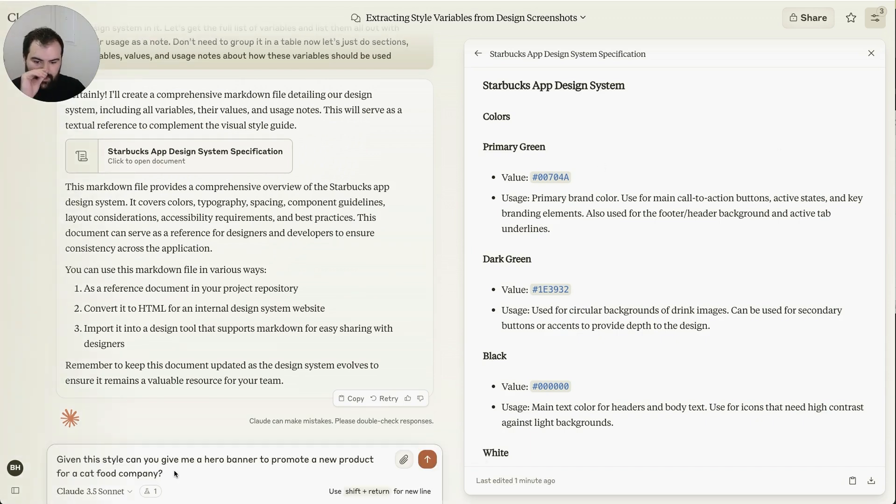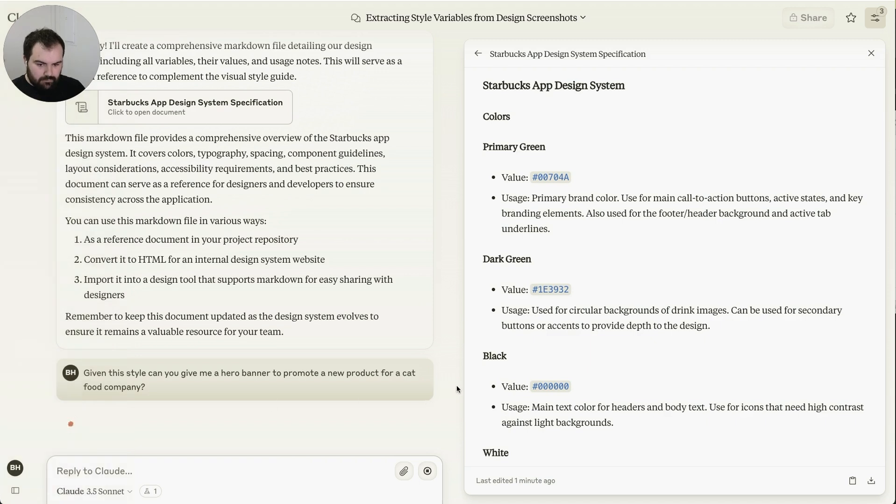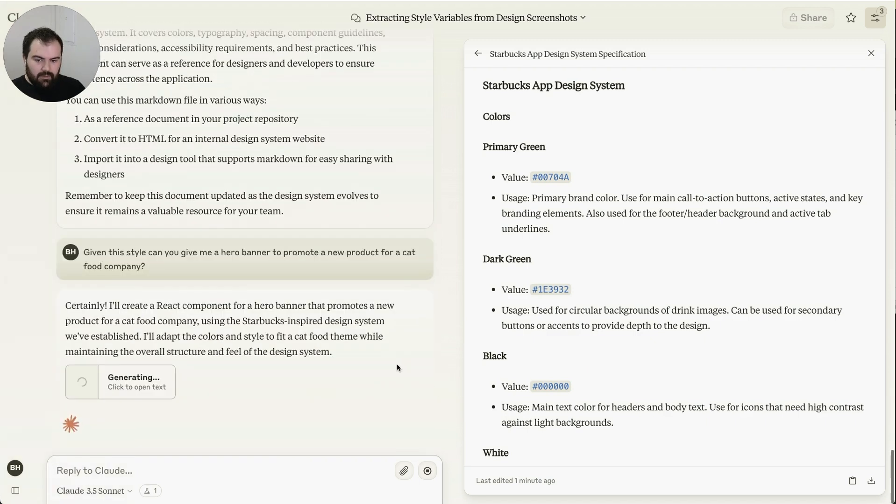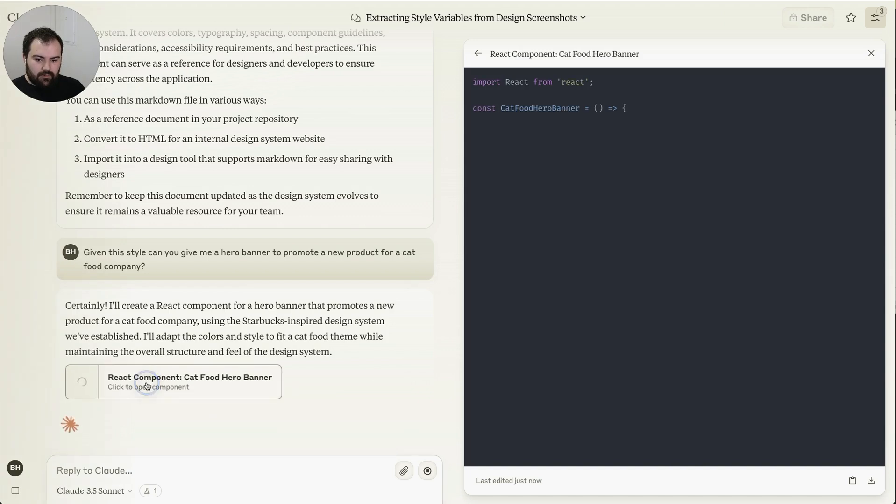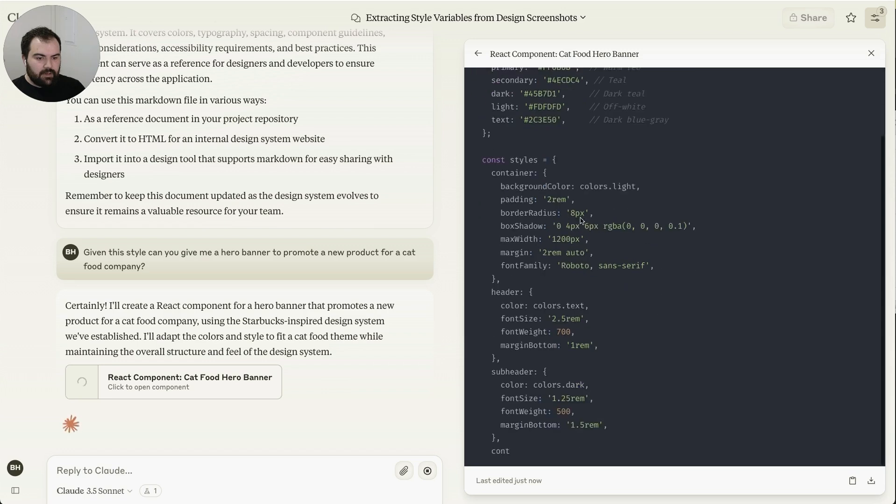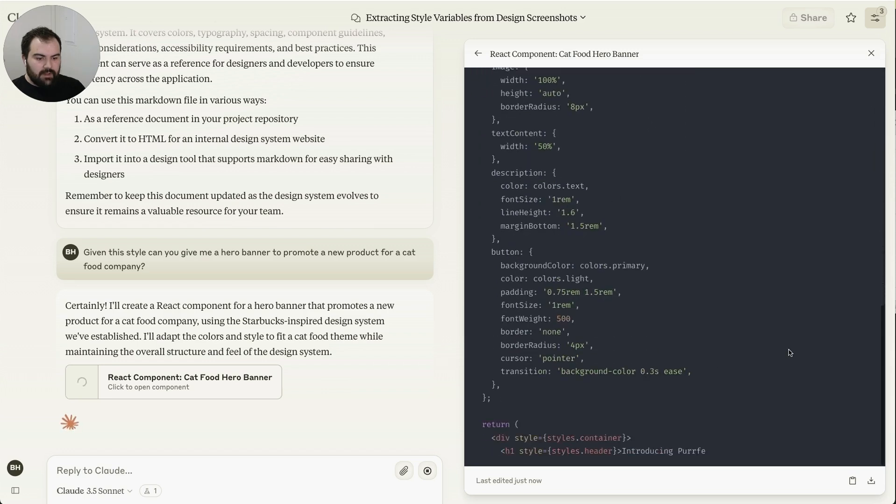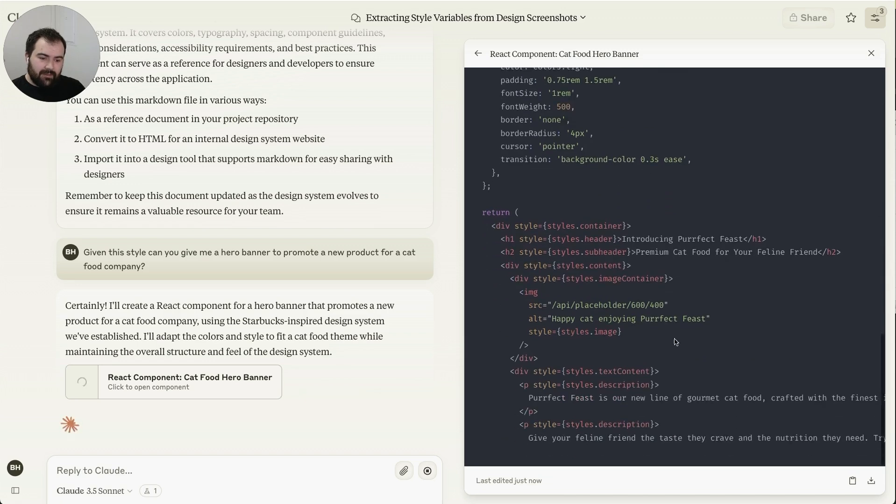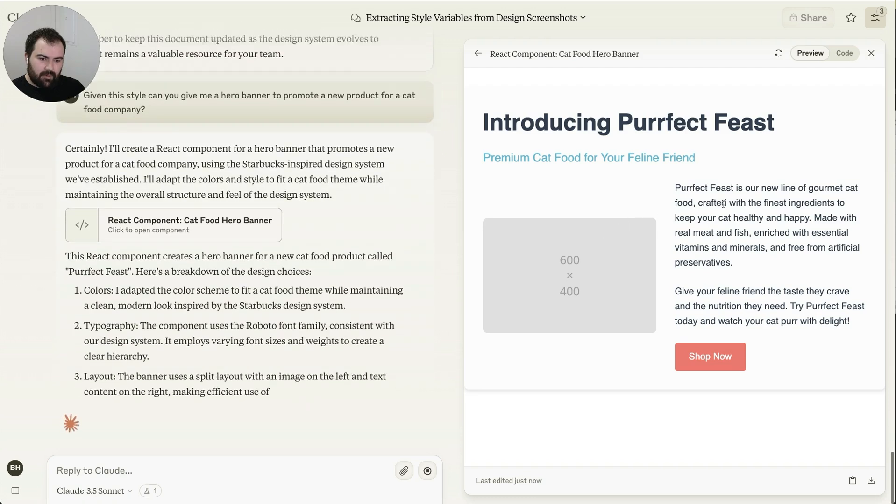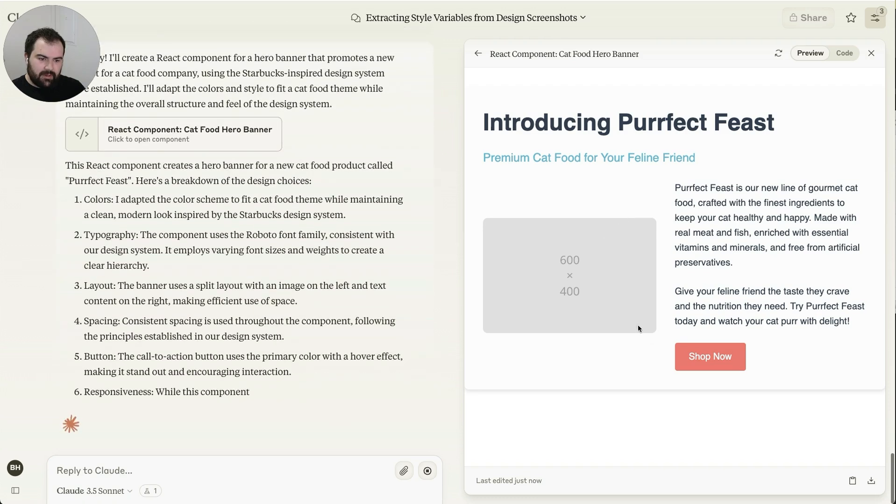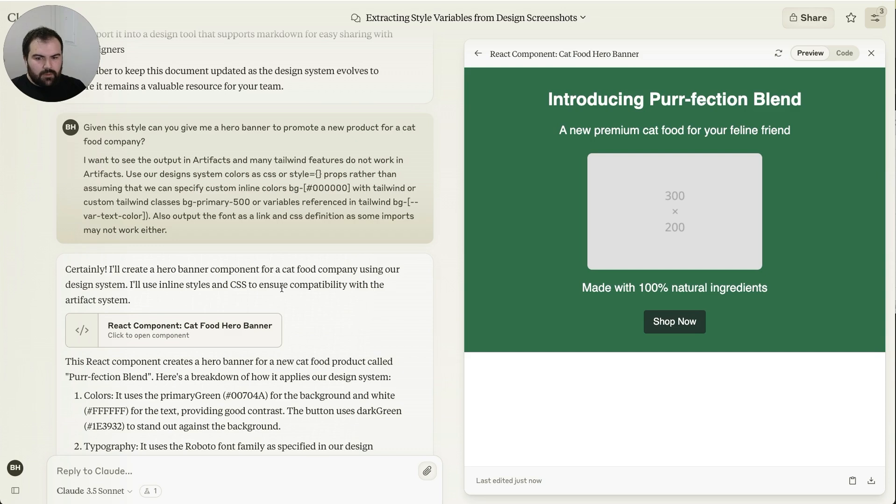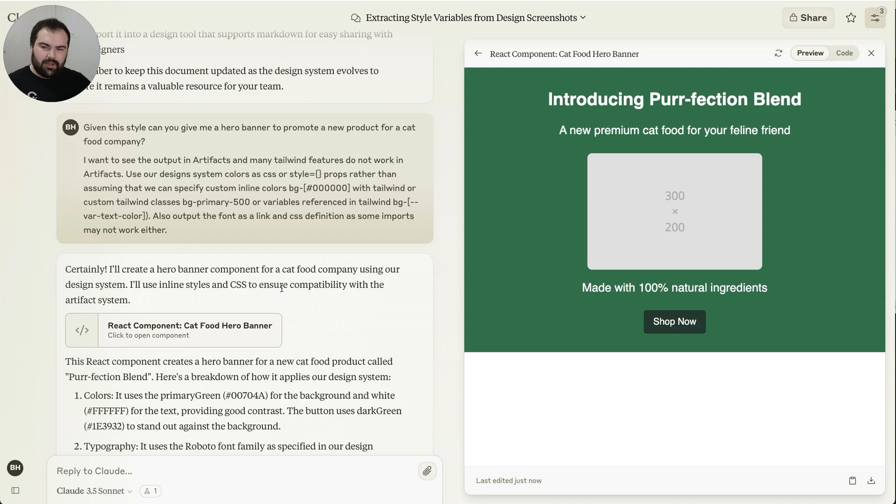But now you've got these two documents. So I'm going to now say, cool, now that we've got this Starbucks design system, can you give me a hero banner to promote my new product for a cat food company? And it's going to go through here. We're going to start generating out some stuff. So we've got our cat food hero banner here. We've got our different styles that are going to be defined. This is doing a lot of styles defined very explicitly. I feel like this is going to become a problem a bit here. And you can also see something started happening.